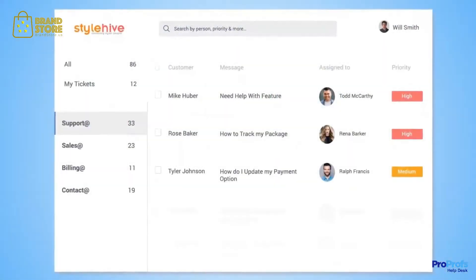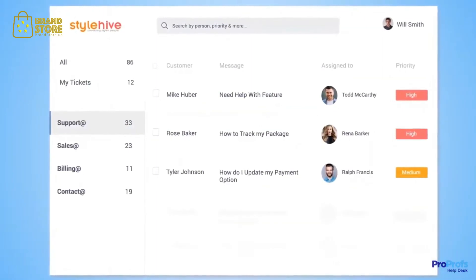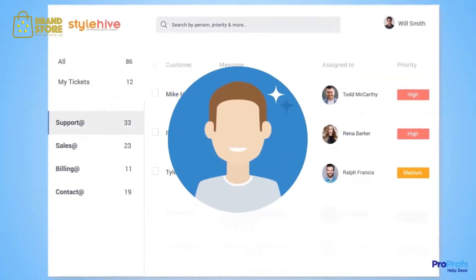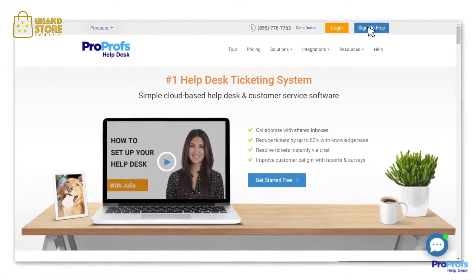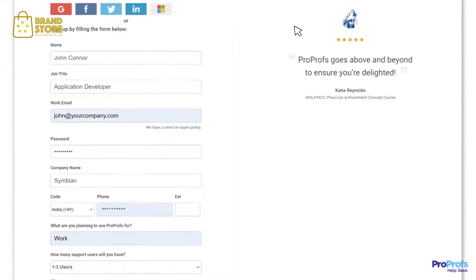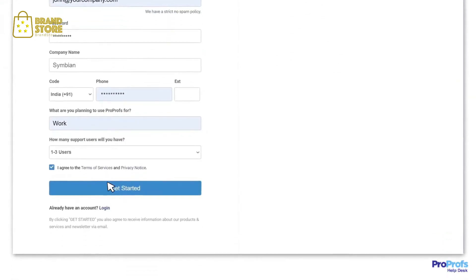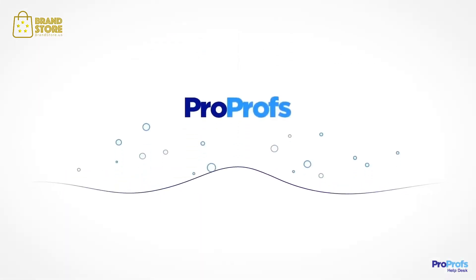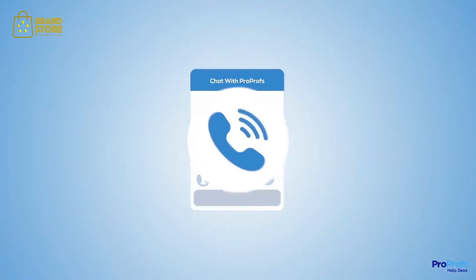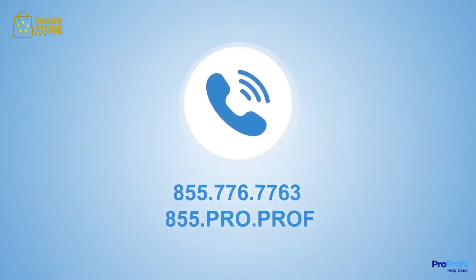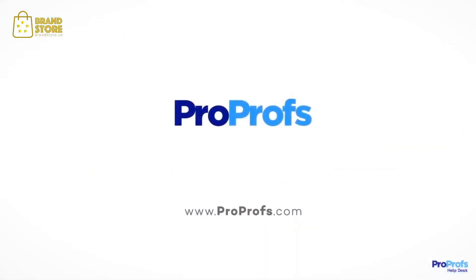No matter if you're a startup or an enterprise, a help desk tool lets you achieve delightful customers. Sign up to ProProfs Help Desk for free to enjoy these and many more benefits. We are here to help if you need us. We have live chat, phone help, and a huge knowledge base. So it's easy to get started.